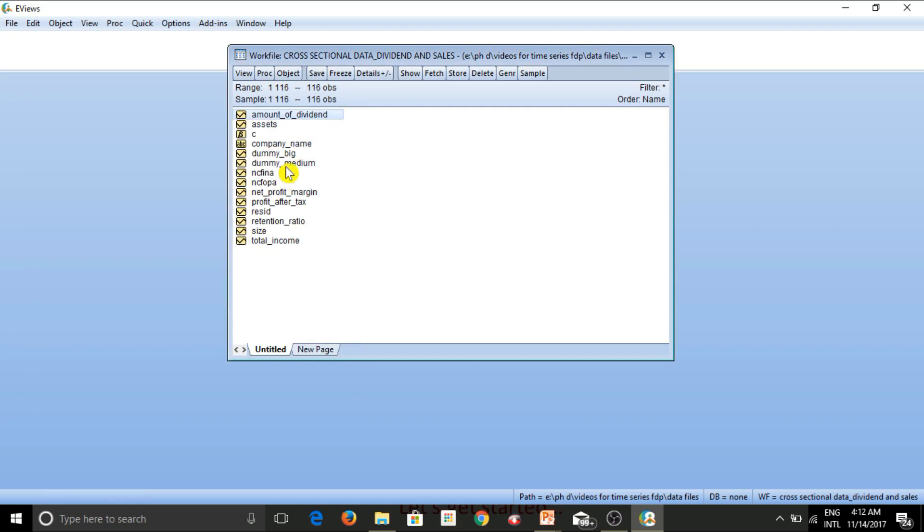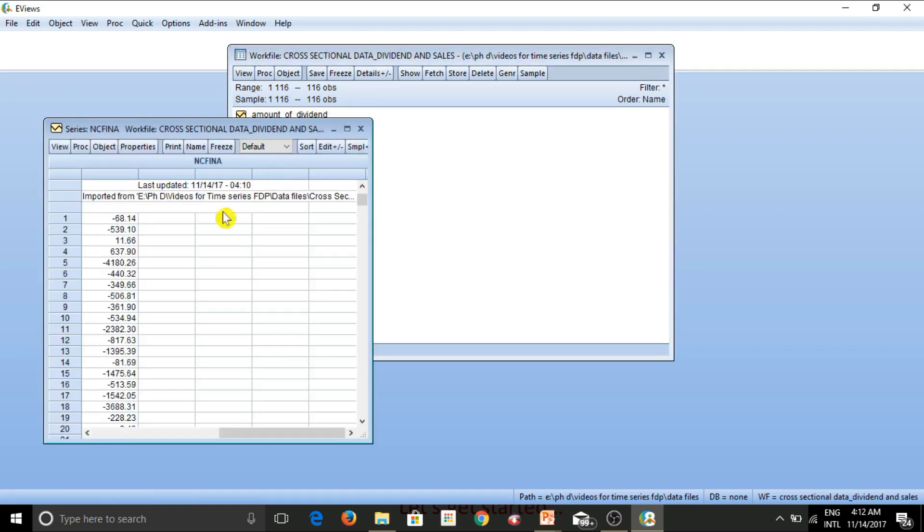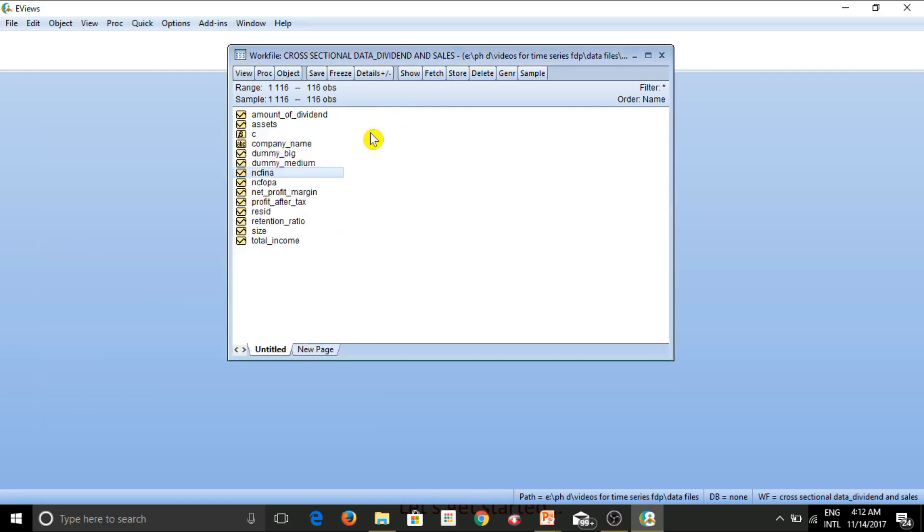So in this manner, you can have a look at any of the variables that you want to and that too in a spreadsheet format. So as you can see, this is a spreadsheet format. So I close this.